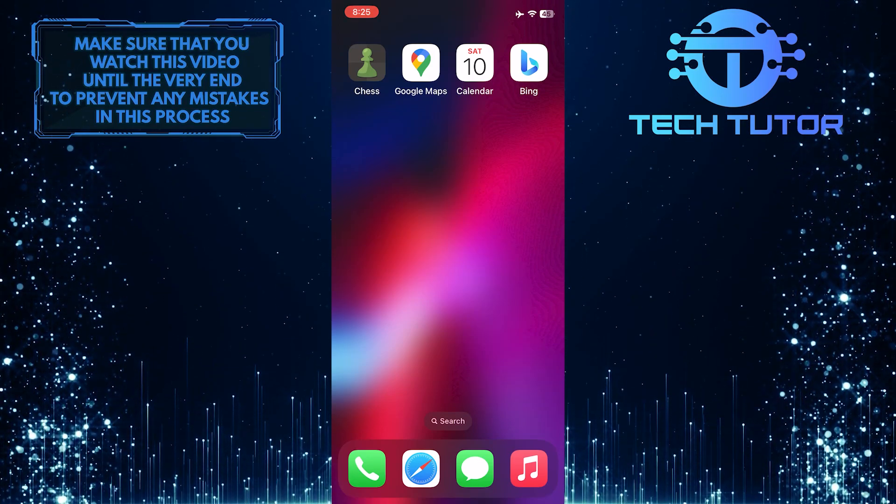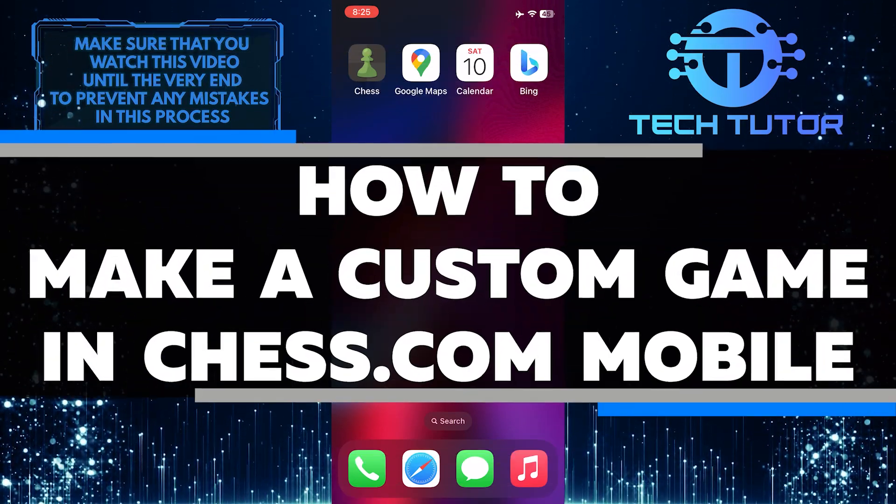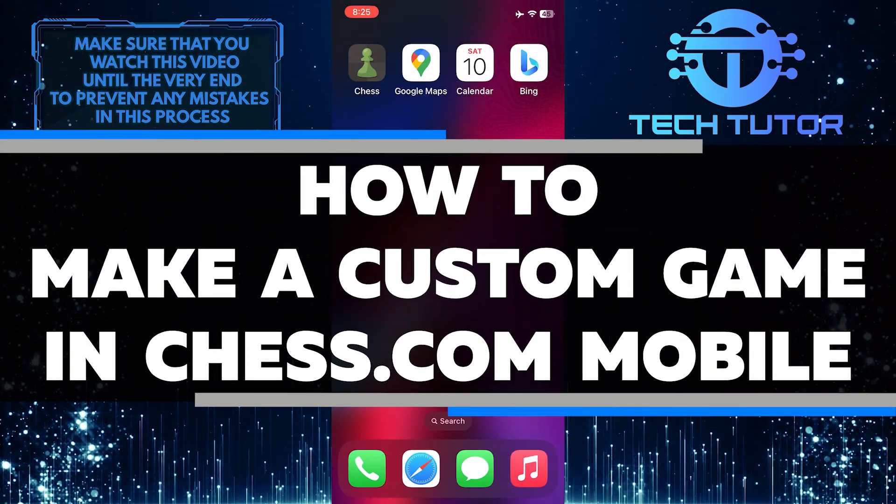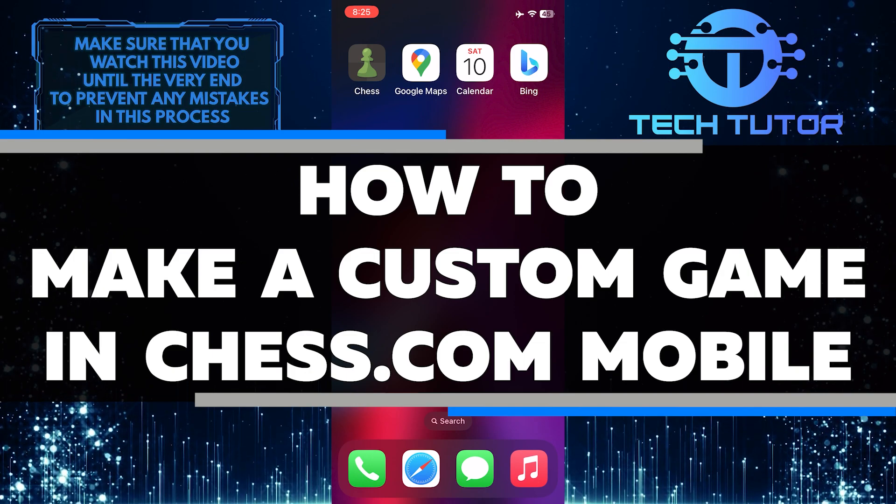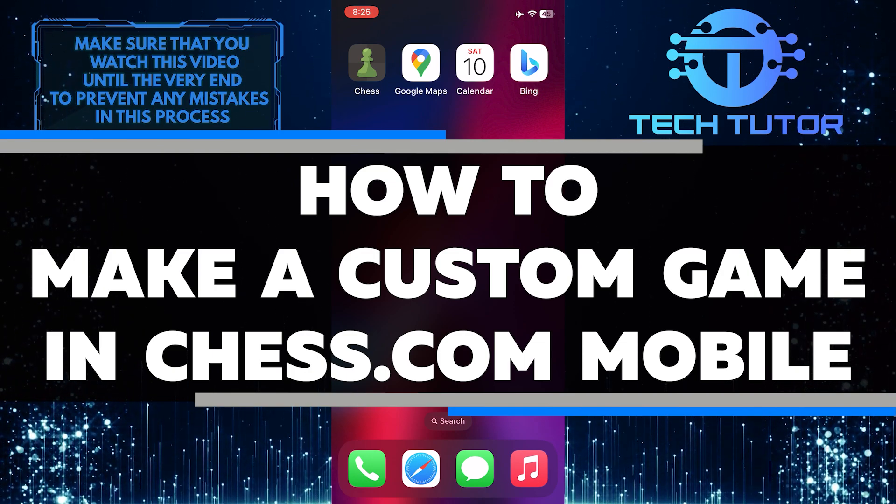Are you looking for a new challenge in chess? In this video, I'll show you how to make your own custom game on the chess.com mobile app.